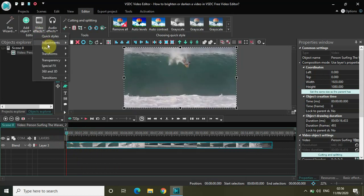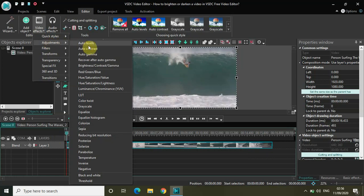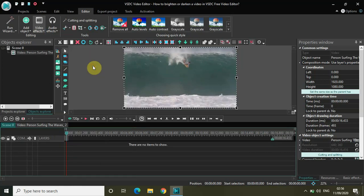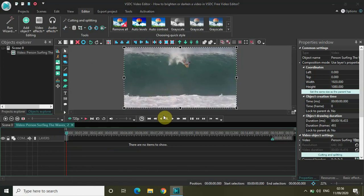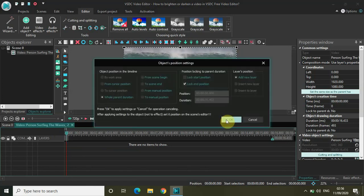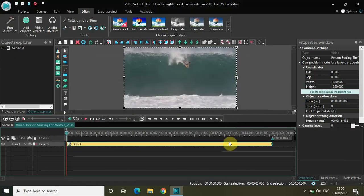Go to Video Effects, go to Adjustments and you will find this option called Brightness, Contrast or Gamma. Select that and click OK.